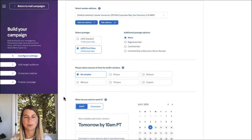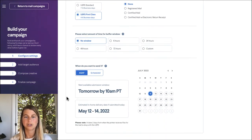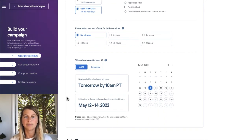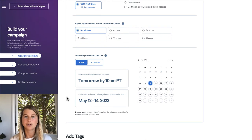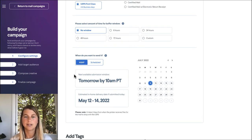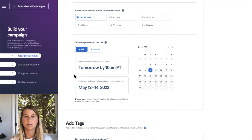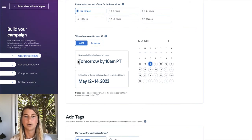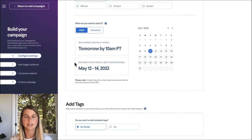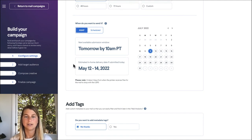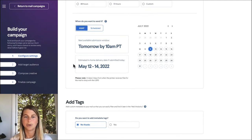So we'll leave that with no window and then we'll choose when we want this to actually go out. So we could schedule this to go out in the future, but for this campaign we're going to send ASAP and send in the next available submission window which is tomorrow morning at 10 a.m. That's perfect. That gets an estimated delivery date of May 12th to 14th which is just what we were hoping for.